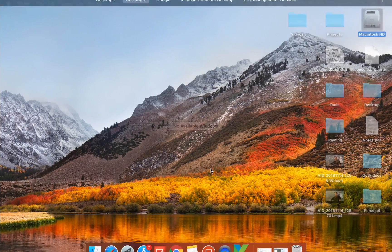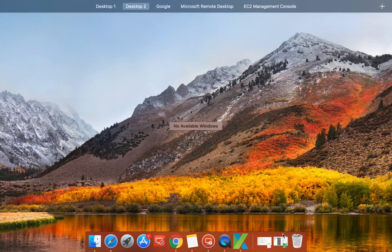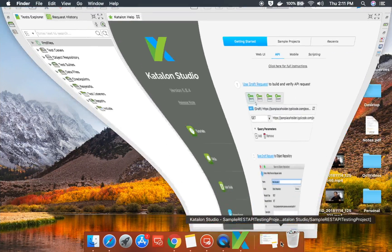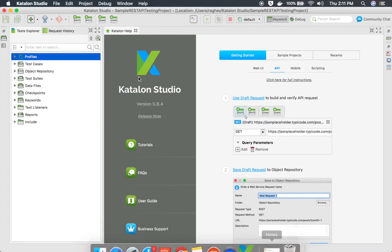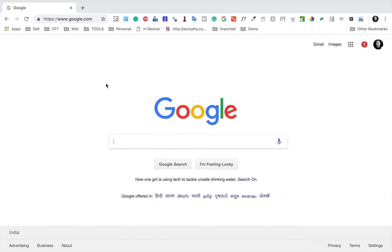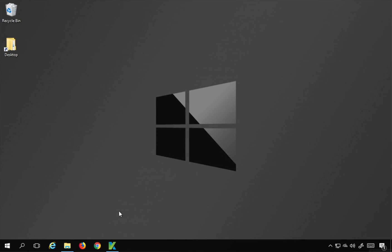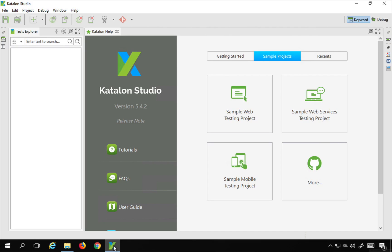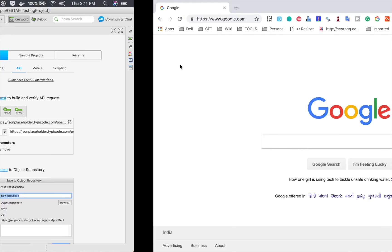Let's get started. I will open my Katalon Studio, which is open on a Mac operating system, and I also have Katalon Studio here on a Windows operating system. So you can follow this session on Mac as well as on Windows.